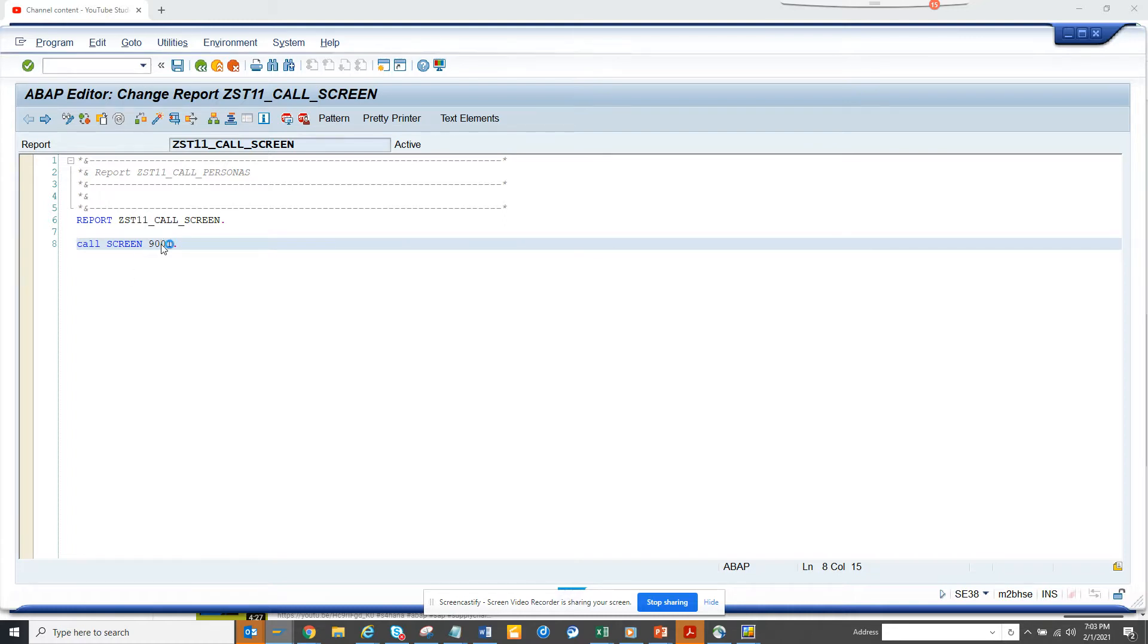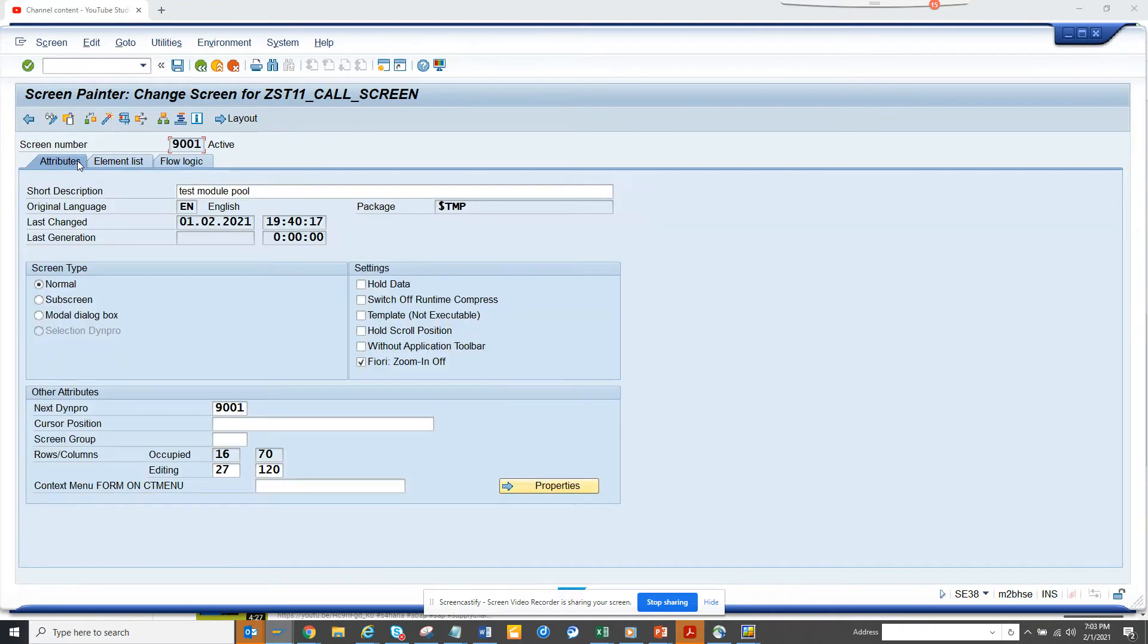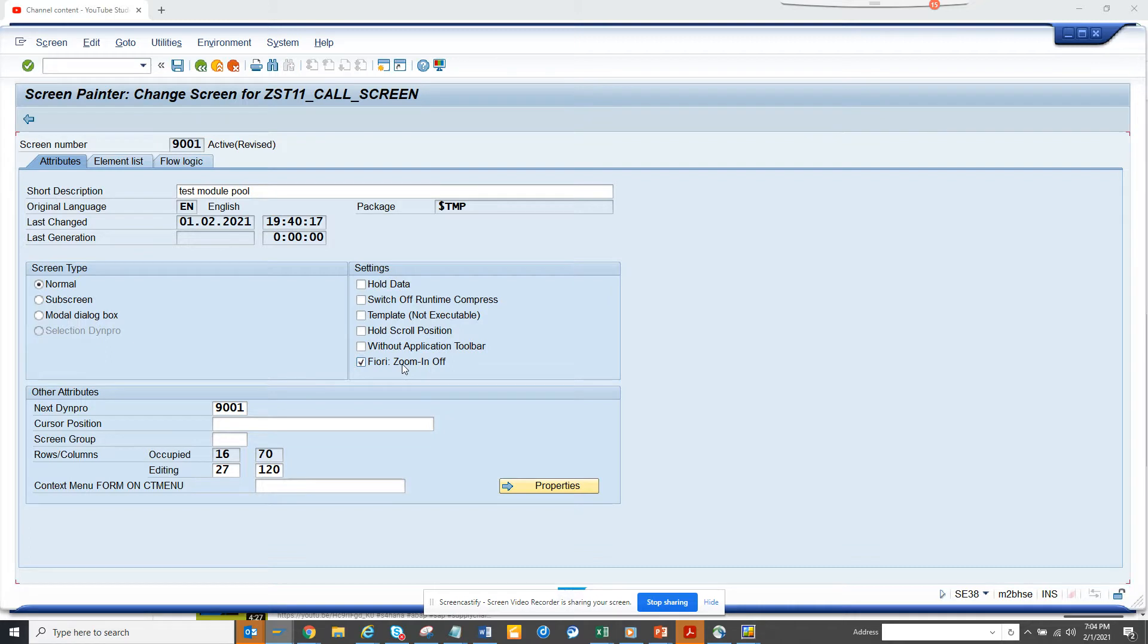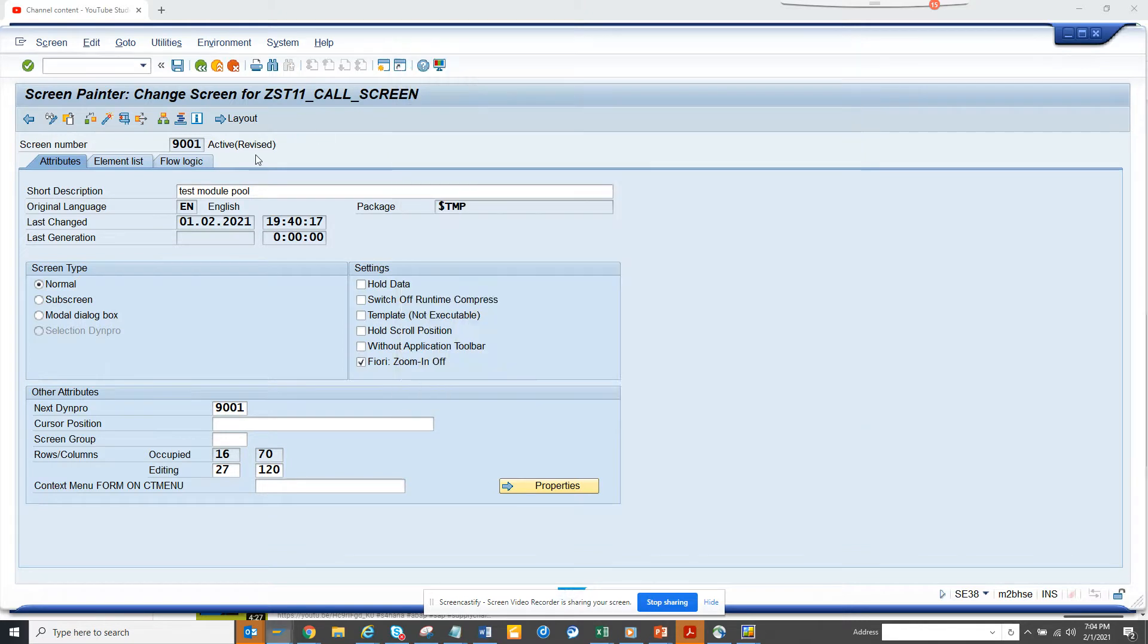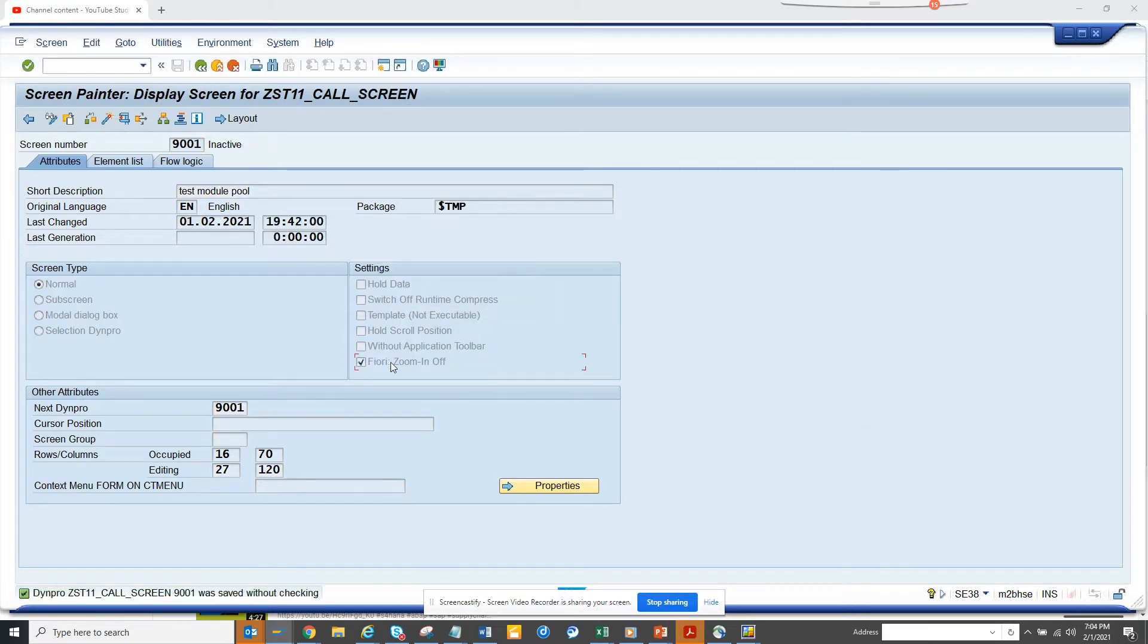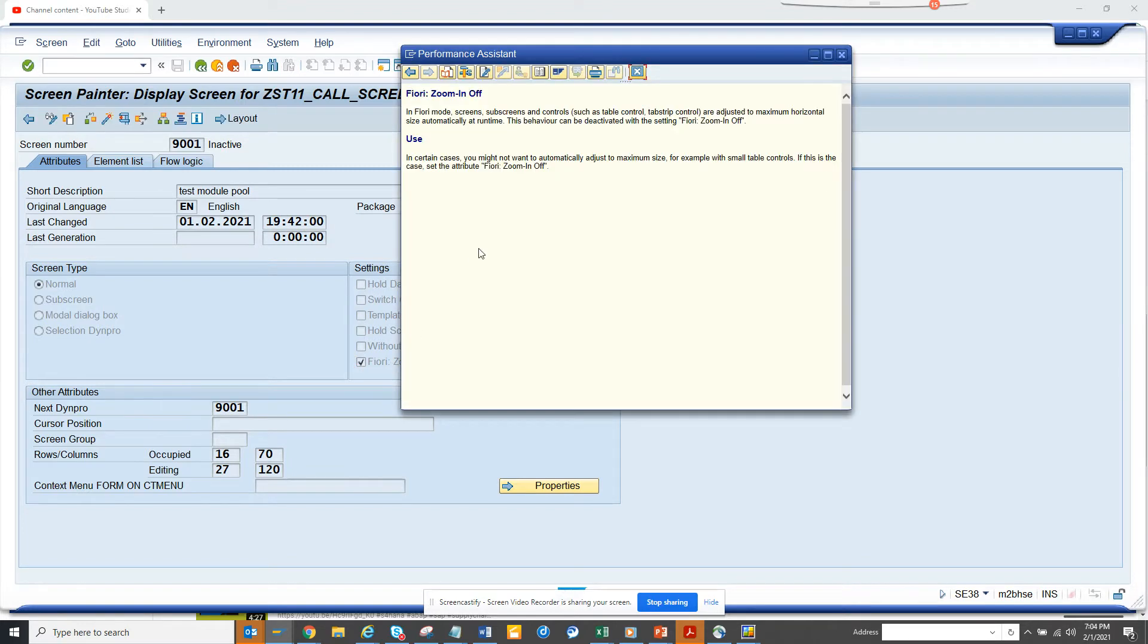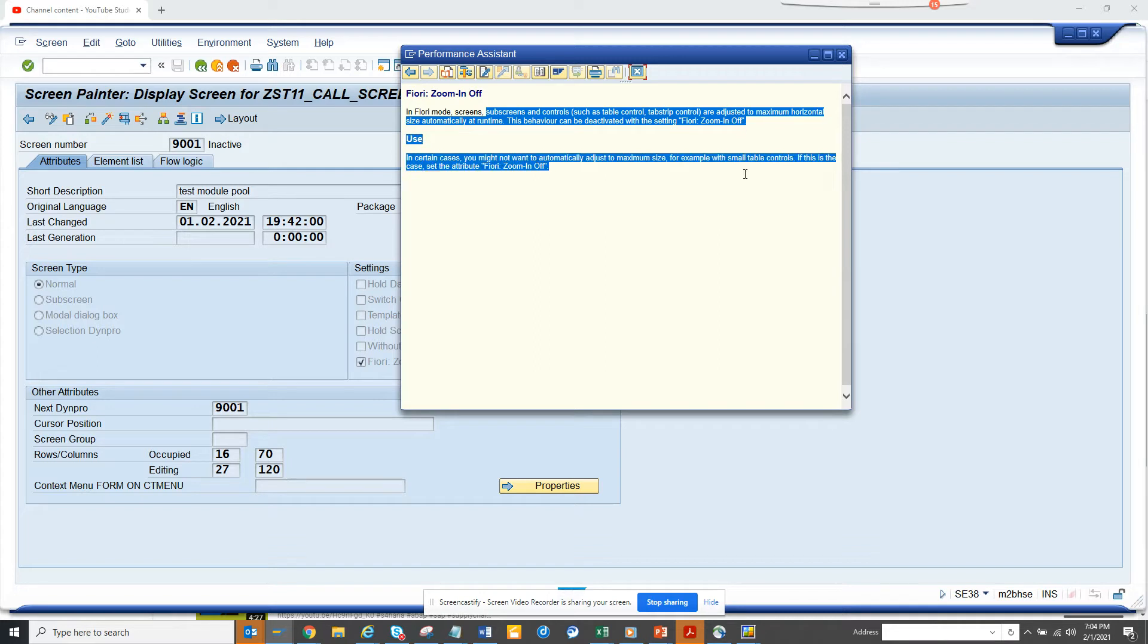So let me tell you what I'm talking about. If I go to this screen, this is a custom screen that I have developed. If you notice, this is Fiori. This shows here in the sharp text something, and if I click on it here, it shows in Fiori more the controls such as table control and its maximum horizontal automatically at runtime.